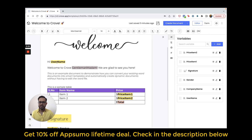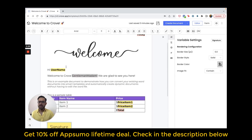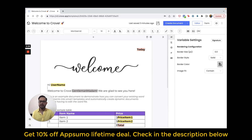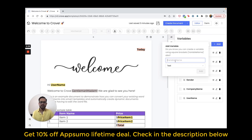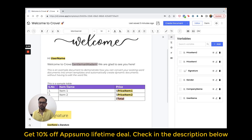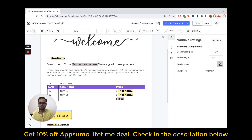We call those repetitive fields variables. I have a couple of variables in this template — one is a signature variable, another is a text variable called username, and there are two more text variables. It is very easy to create a variable. You go to the variables panel, click on the add button, name the variable, and choose its type. I have used two types here: username, which is a text variable, and signature, which is a signature variable.